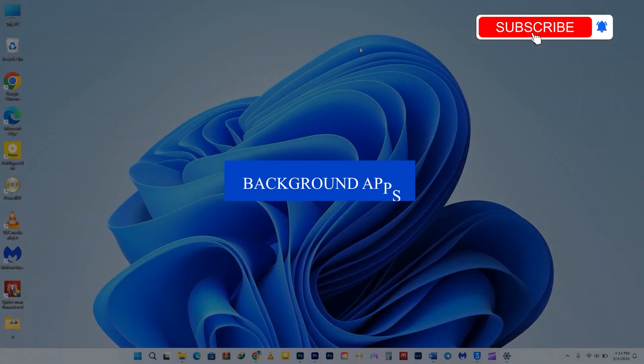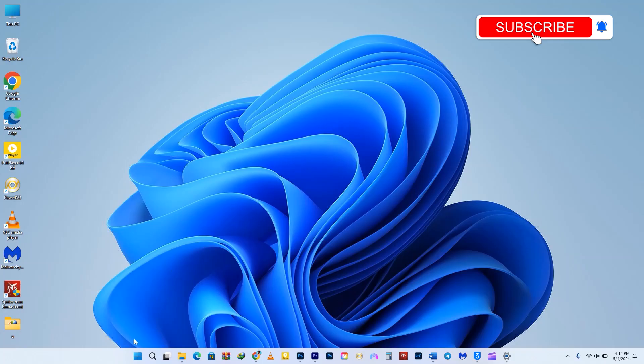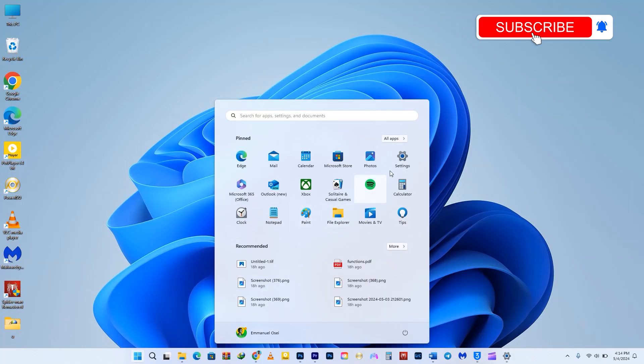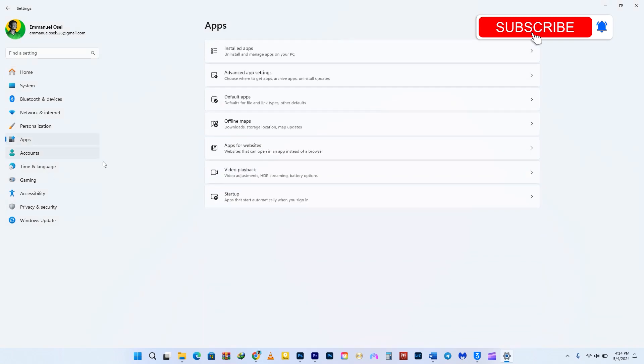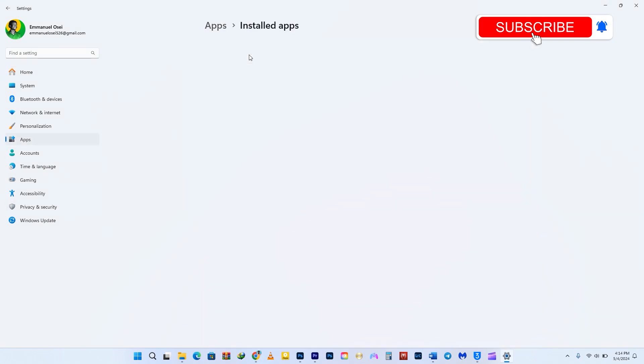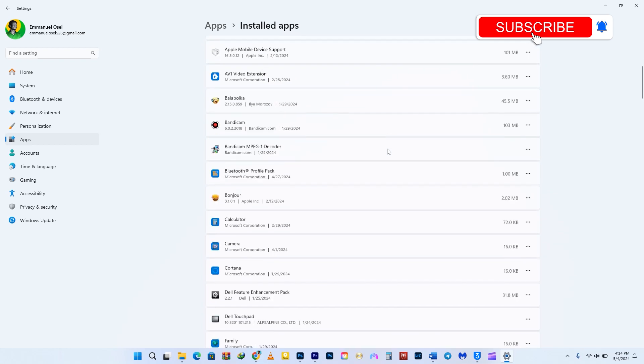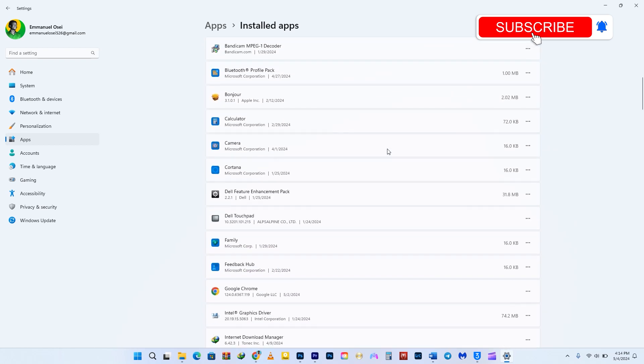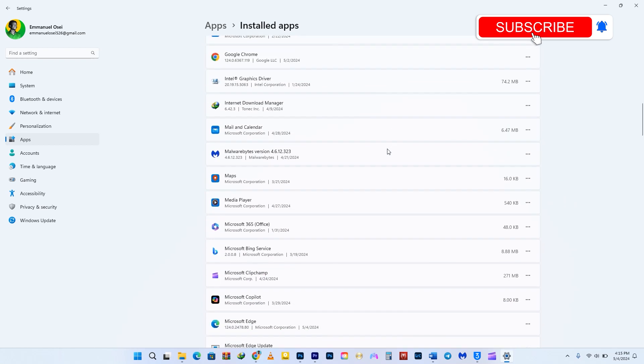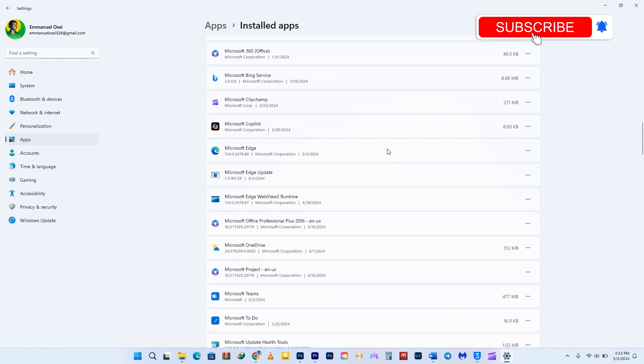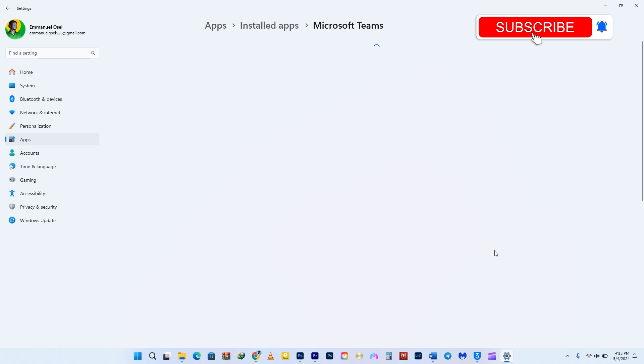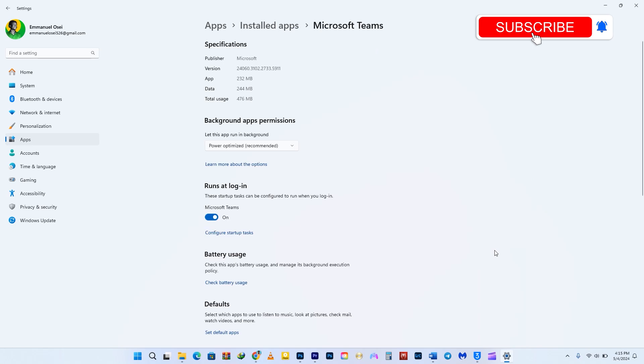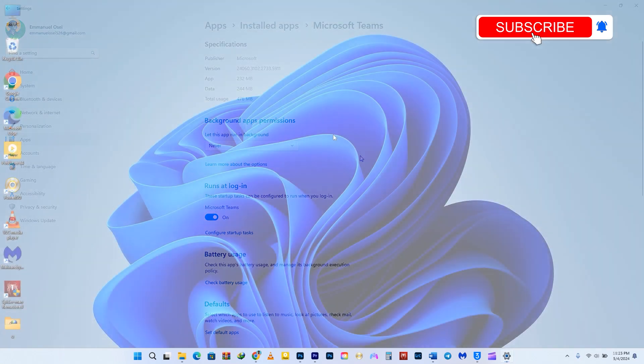There are many unnecessary programs running in the background that can slow down your system. To stop them, go to Settings, then navigate to Apps. Select Installed Apps and you'll see a list of programs. Find the ones you don't want running in the background, click on the three-dot menu icon on the right, select Advanced Options, look for Background Apps permissions, click the drop-down menu, and choose Never. Repeat these steps for each program you want to stop running in the background.